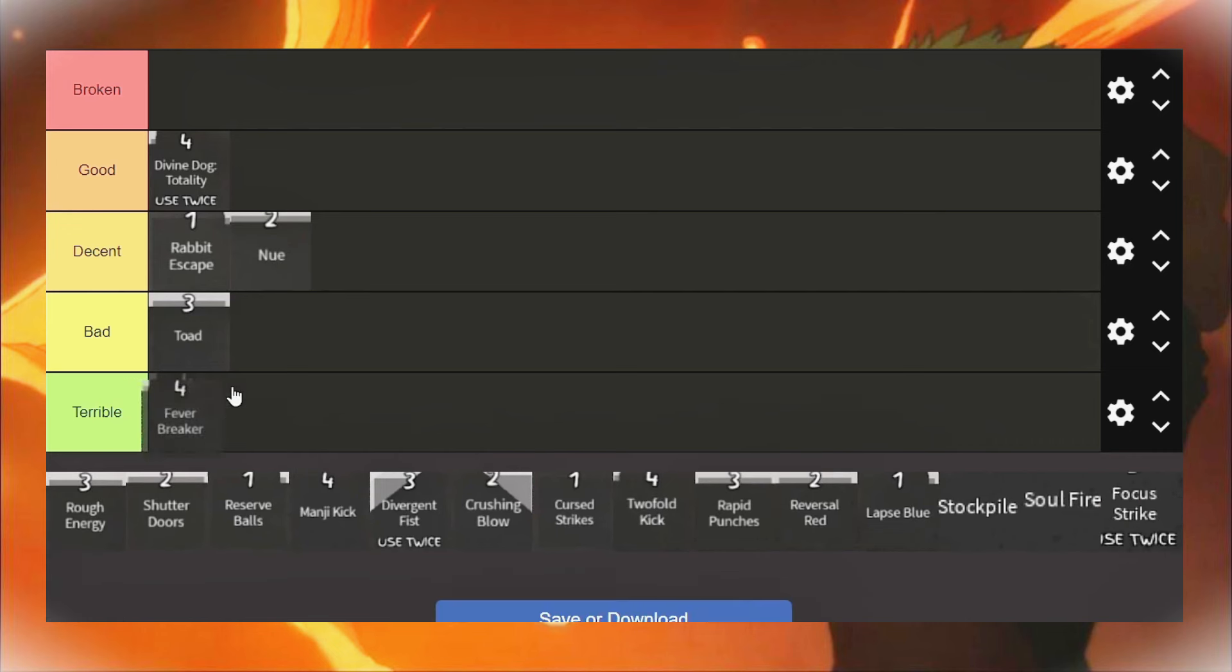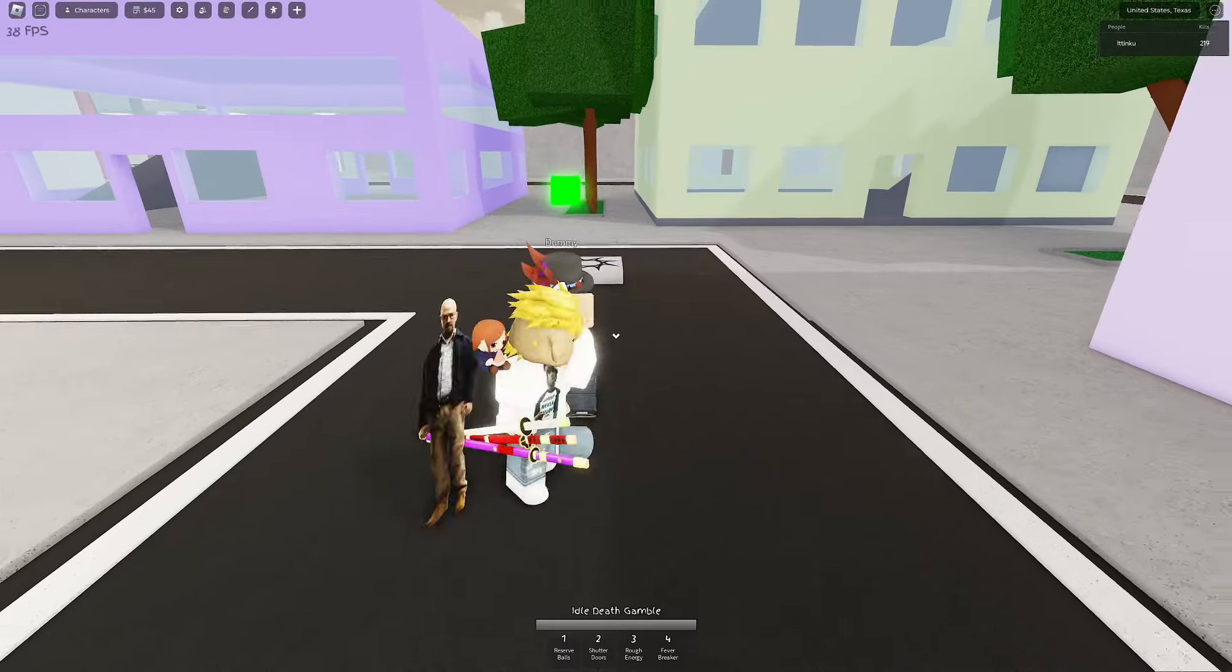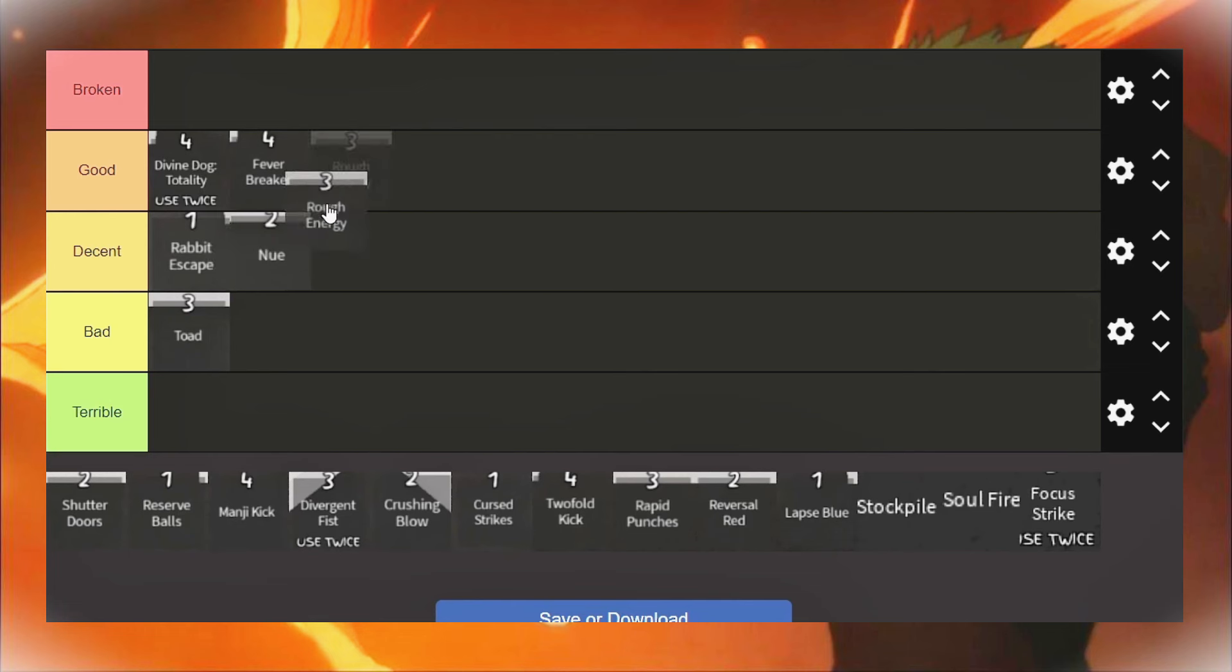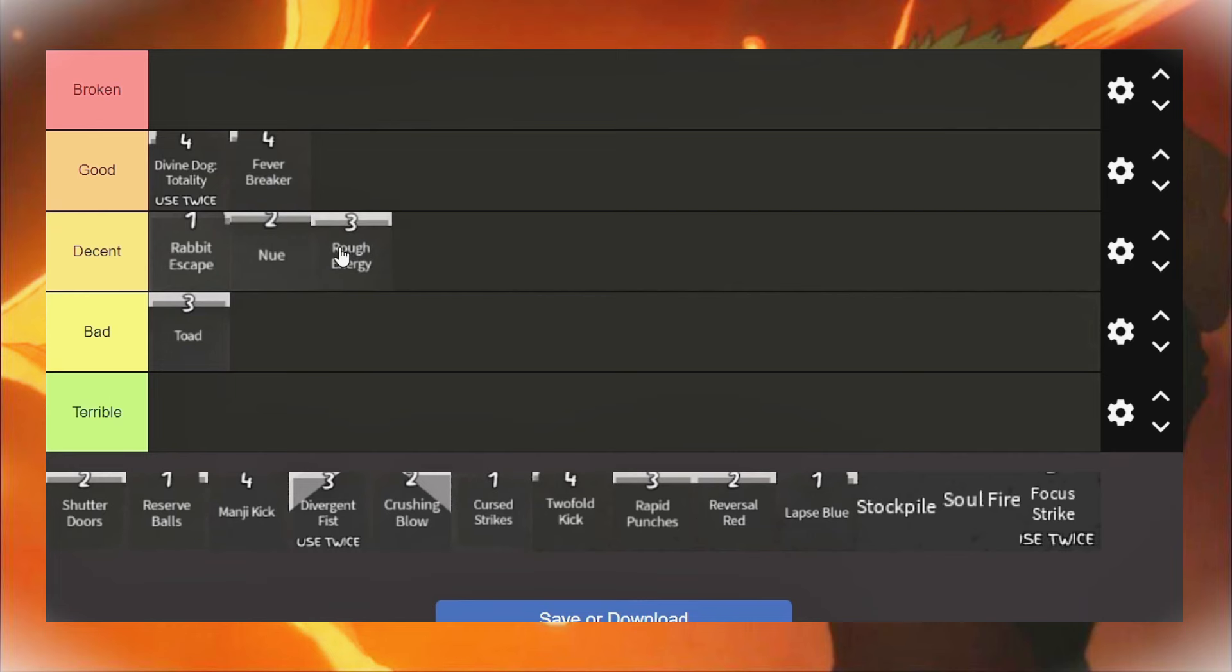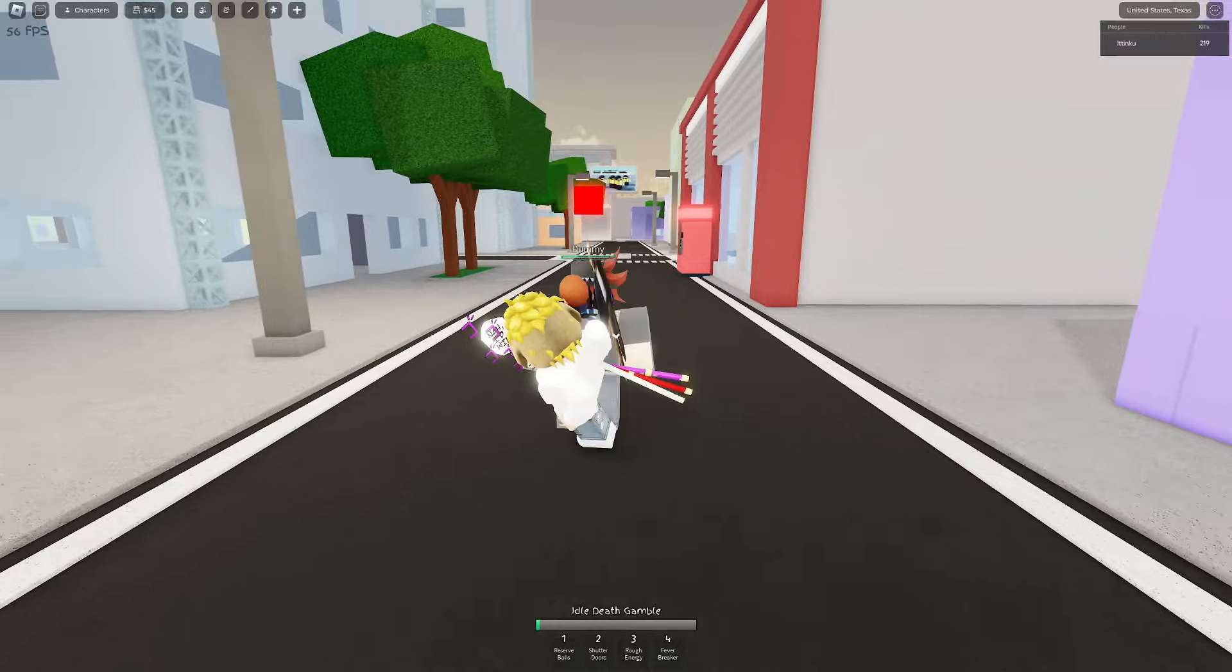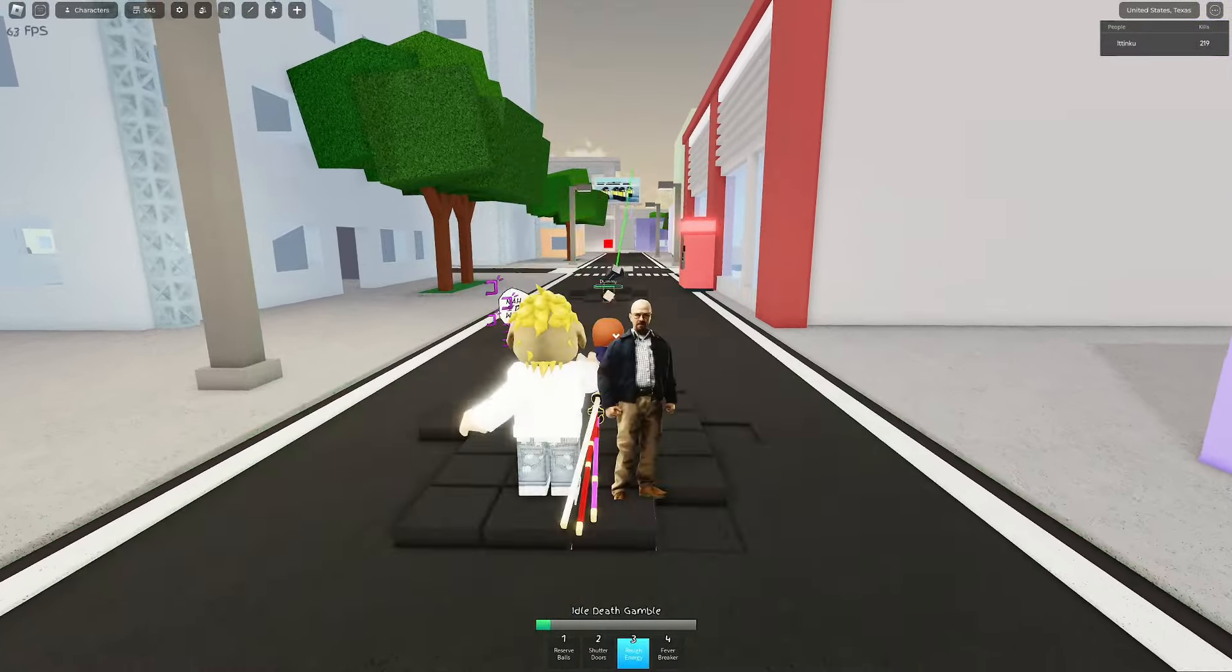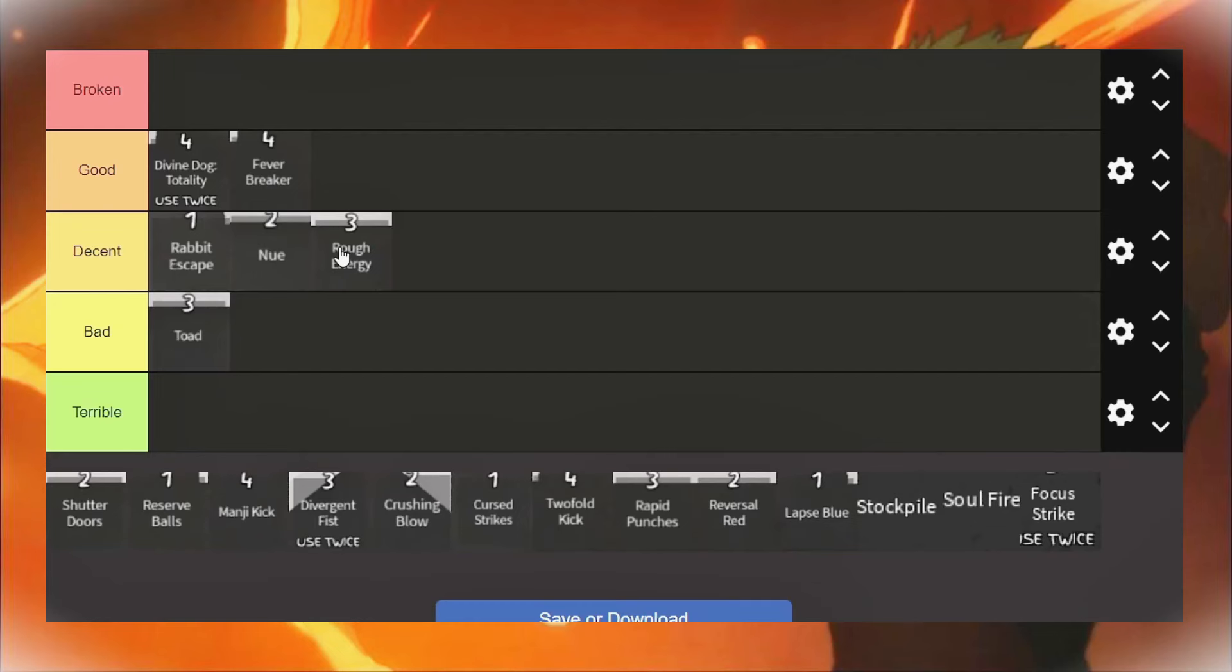Okay, Fever Breaker. Fever Breaker is a really good move. It doesn't go through blocks. I want to put it in decent, but it does tons of damage. Rough Energy, in my opinion, is probably the worst block breaker in the game because it takes so long. And most of the time you can't even use it as a block breaker. You sort of have to use it after Uppercut when they have no dash because it's one of the longest block breakers in the whole game. So you get cancelled quite a lot.